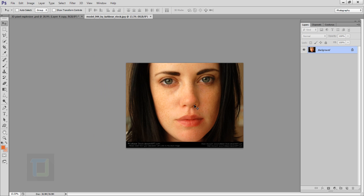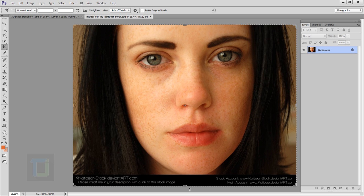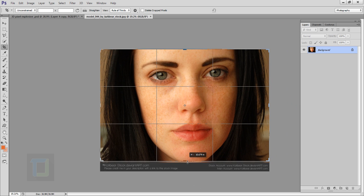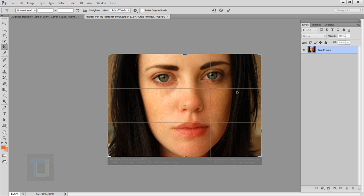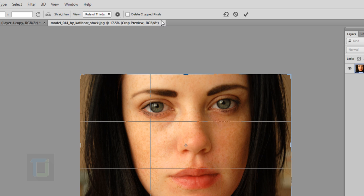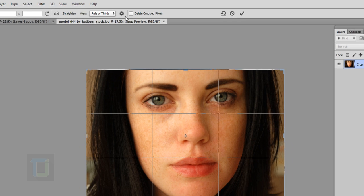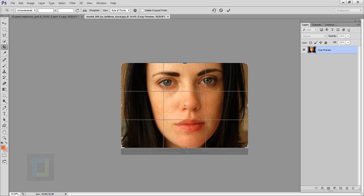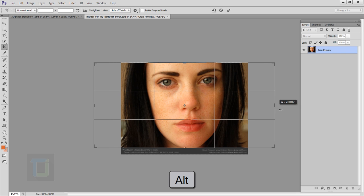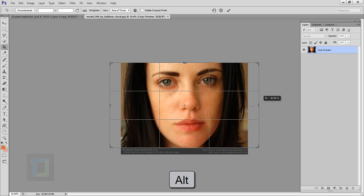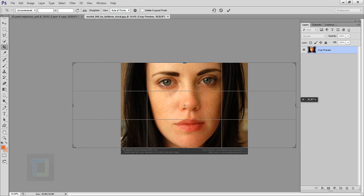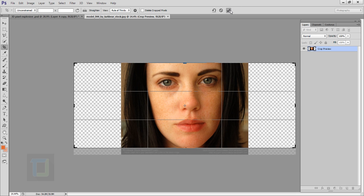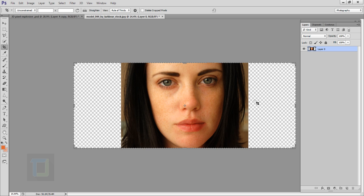To create this effect, first we need to create a really wide frame. Select the crop tool, hide the branding, and make sure the 'delete crop pixels' option is unchecked. Hold the Alt key and drag to stretch the canvas from both sides at once, making it wide enough to have space for the pieces that will fly in the air.